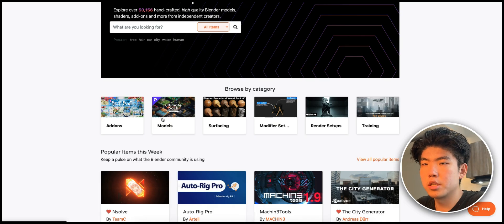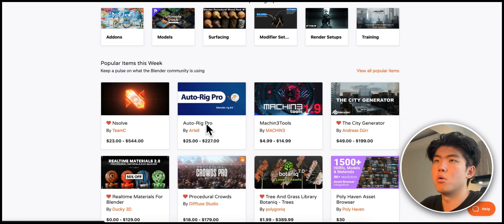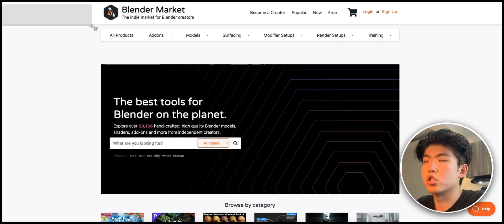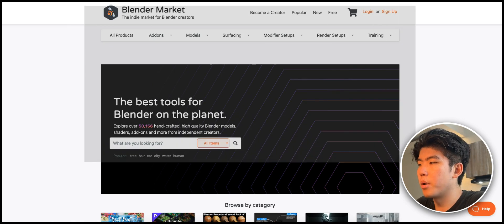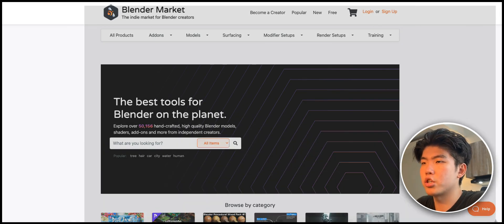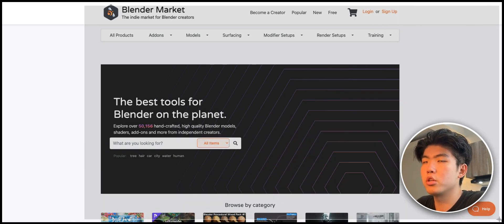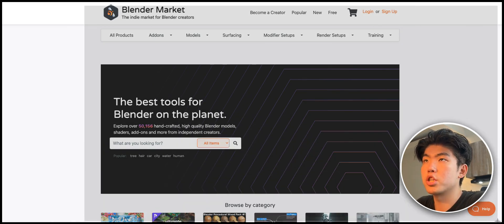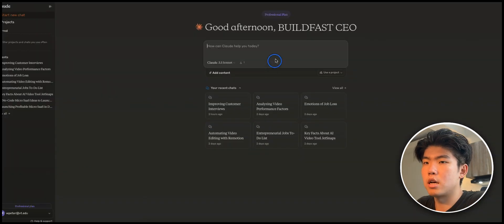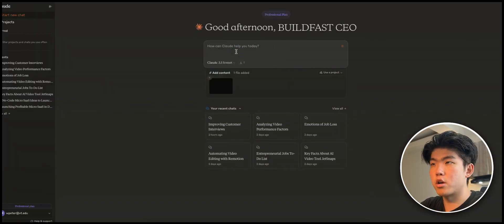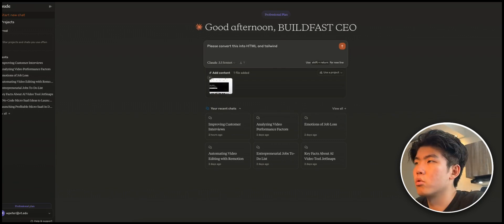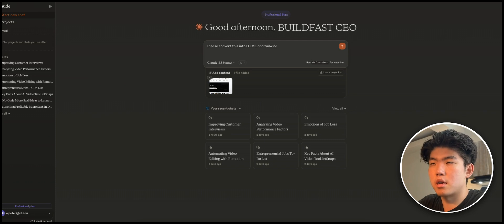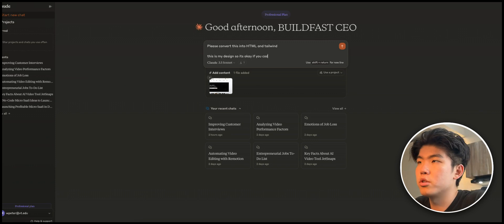Here's what you do. I don't suggest just copy and pasting the design, but if you want to start and you're not sure how to make your landing page, you can screenshot the landing page and bring it into Claude and tell it to please convert this into HTML and Tailwind.